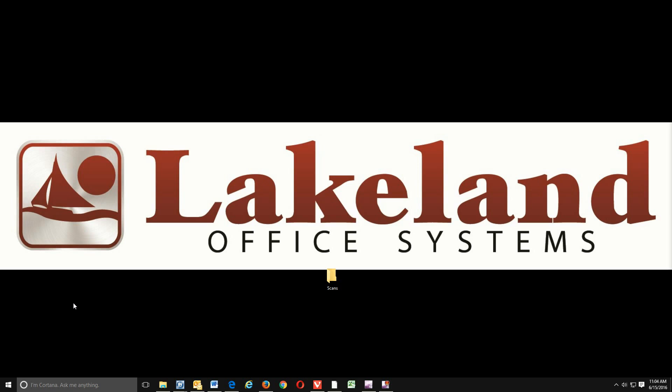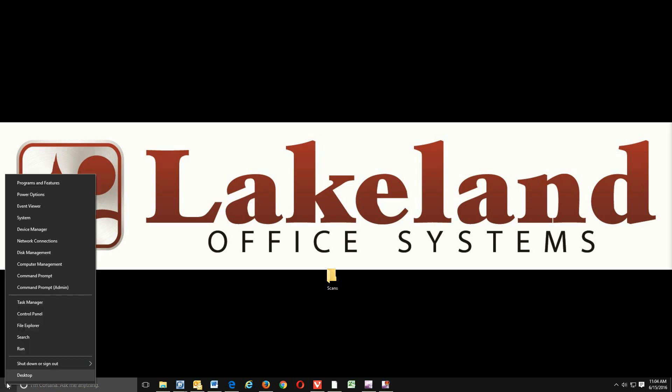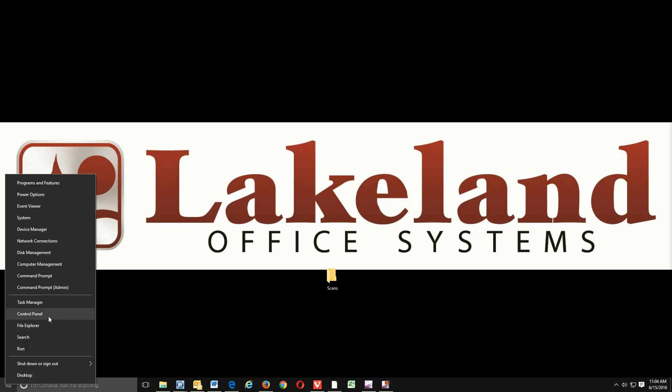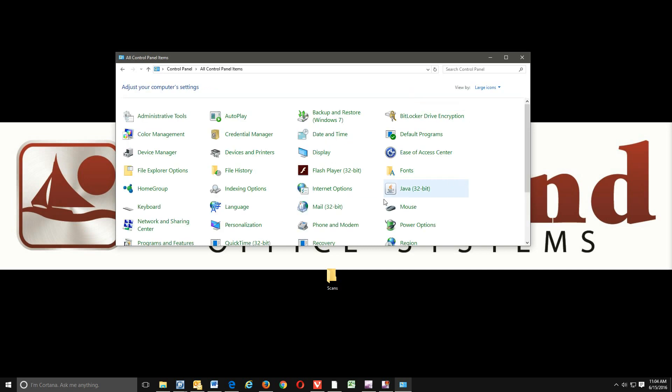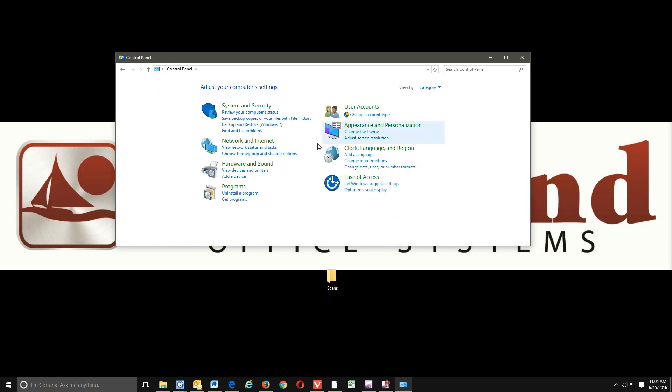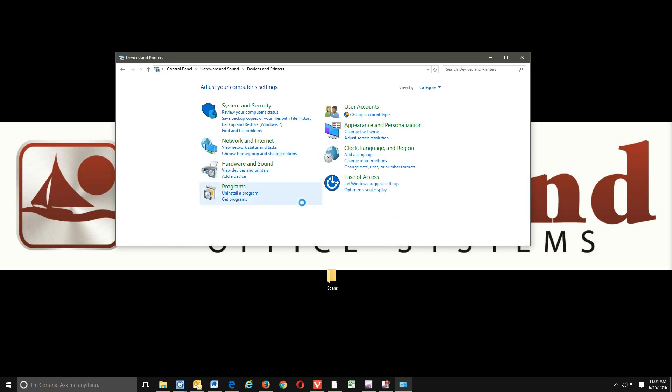Now this is our Windows 10 PC. So in order to get into our control panel, we'll go down to the Windows icon, right-click, control panel. And I do have this in category view. If you have it in category view, underneath hardware and sound, you'll see view devices and printers. If you are in icon view, you'll see devices and printers. You can click on it there. I'll do this from category. Underneath hardware and sound, click view devices and printers.